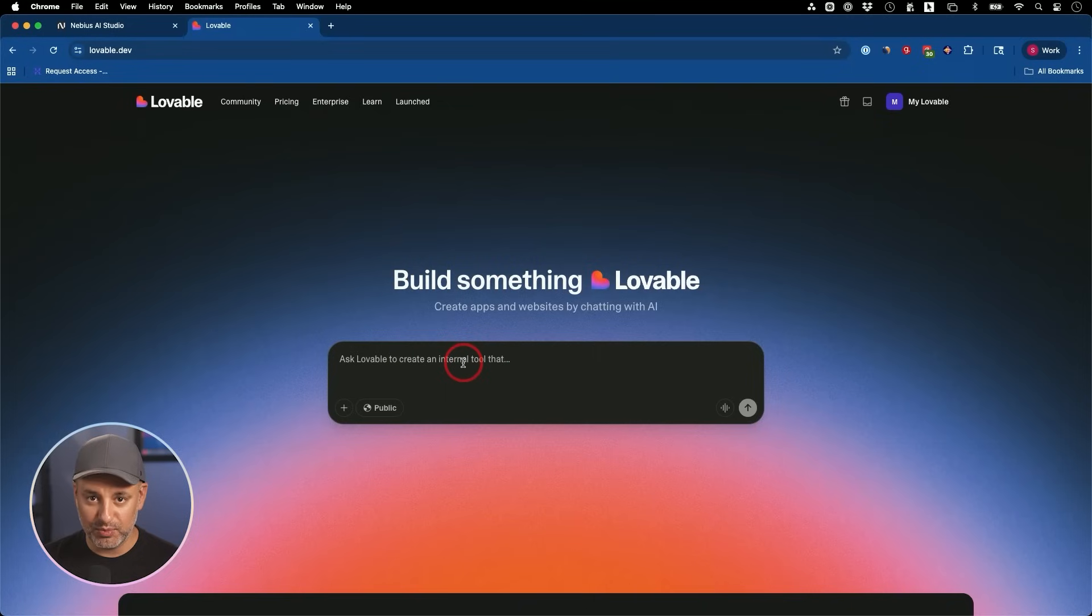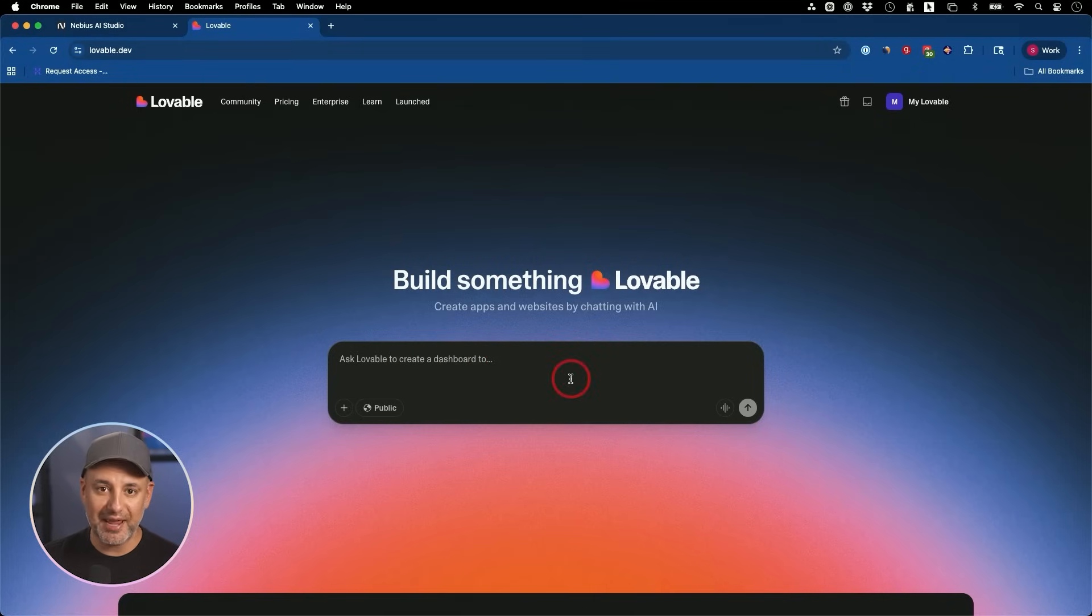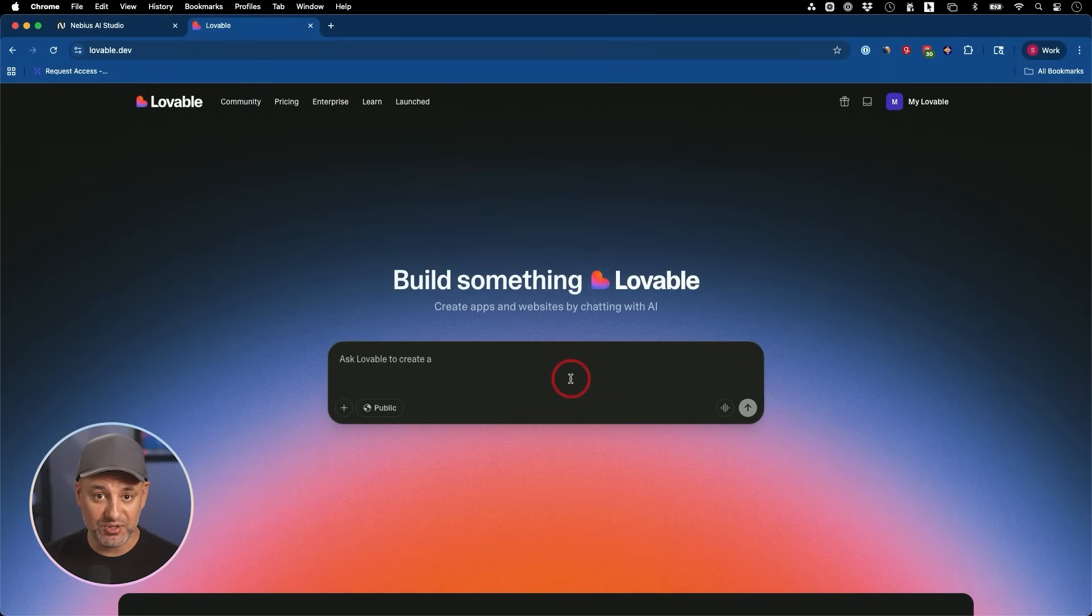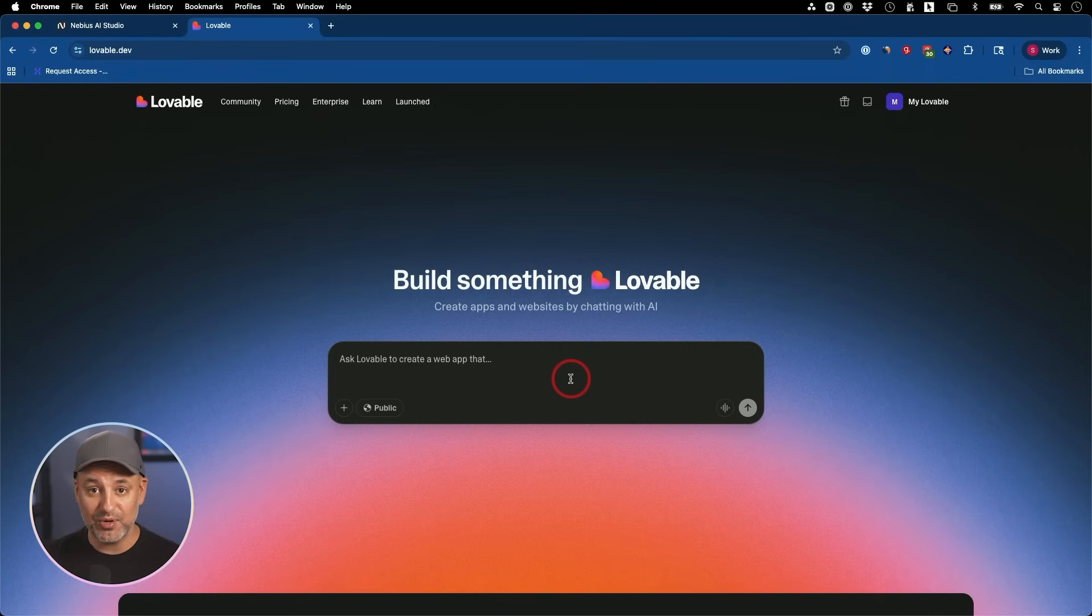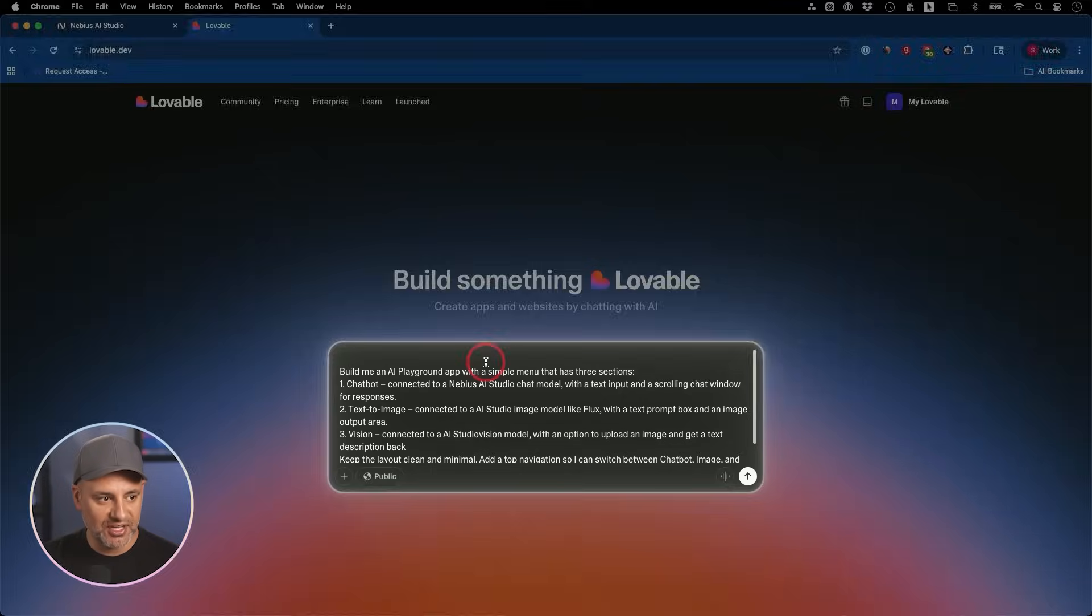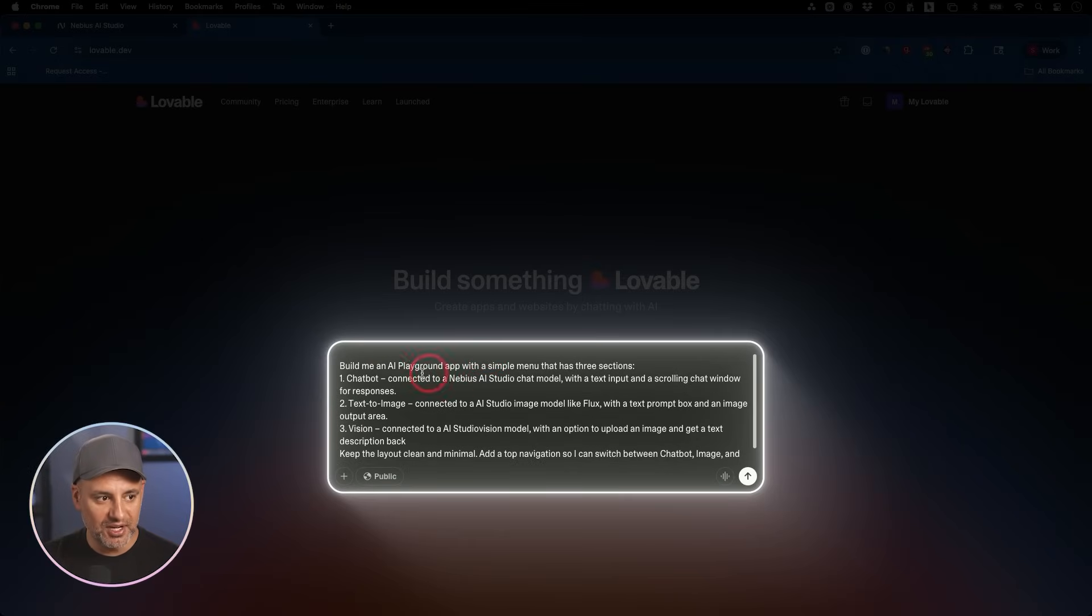If you haven't used Lovable before, Lovable lets you type in a text prompt and it could build you an app. It's not going to be an AI powered app. That's where AI Studio comes into play. We're going to tap into that to actually AI power it with the leading open source models, which are going to be very easy to implement.